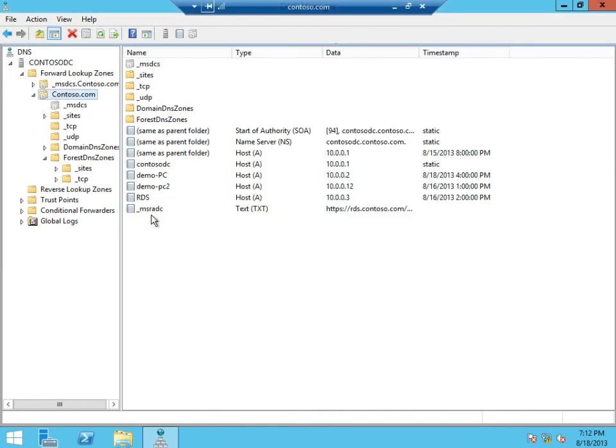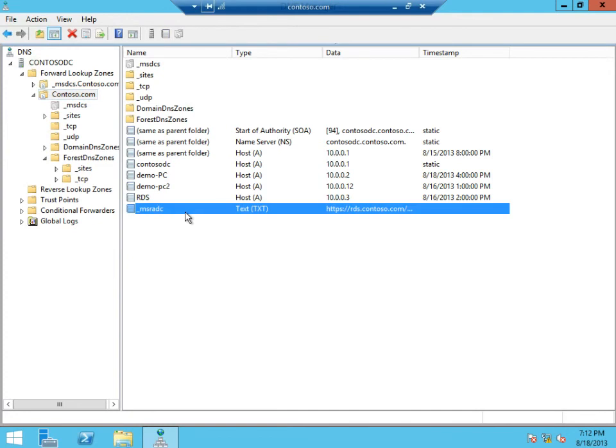Once I hit done, MSRADC TXT record has already been created. At this point, my end users can use the Windows Store Remote Desktop app and just enter their email address to discover their feed URL. And they don't have to remember the entire URL to their RDS deployment.